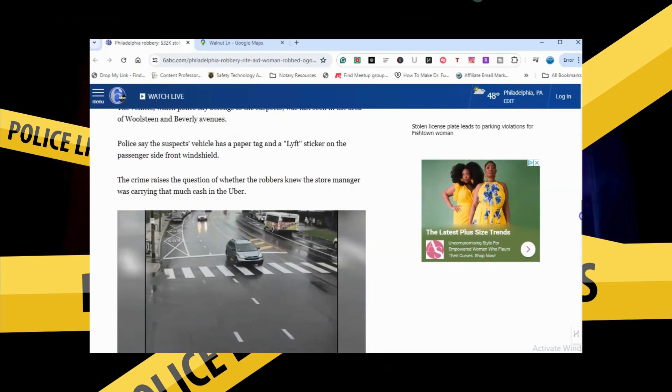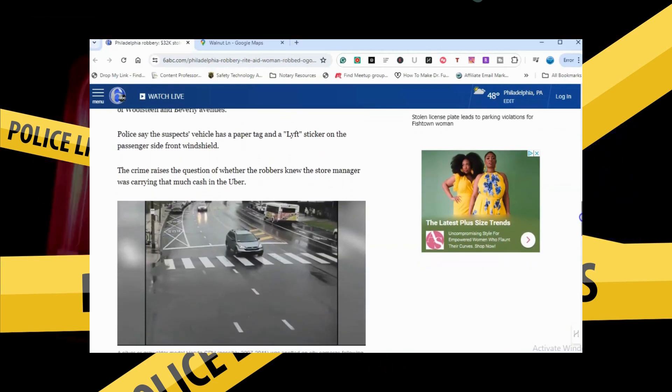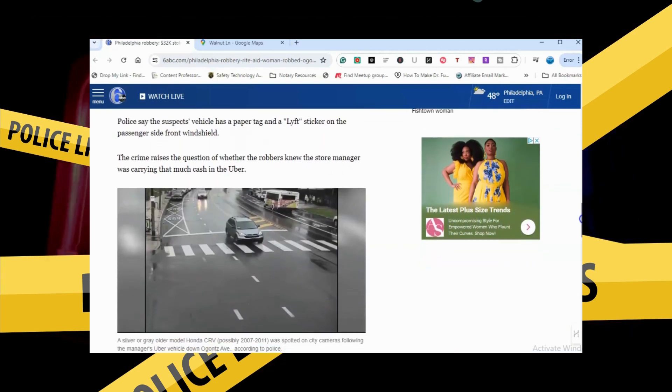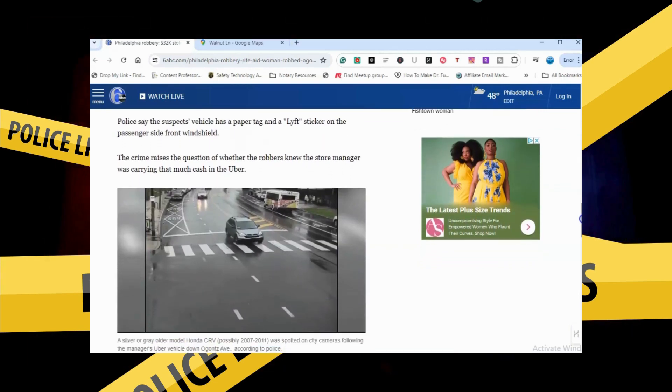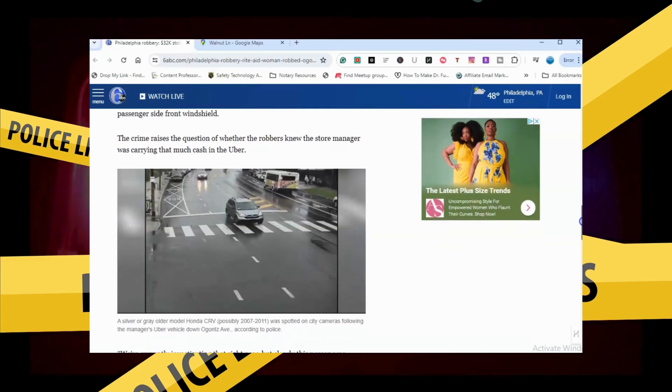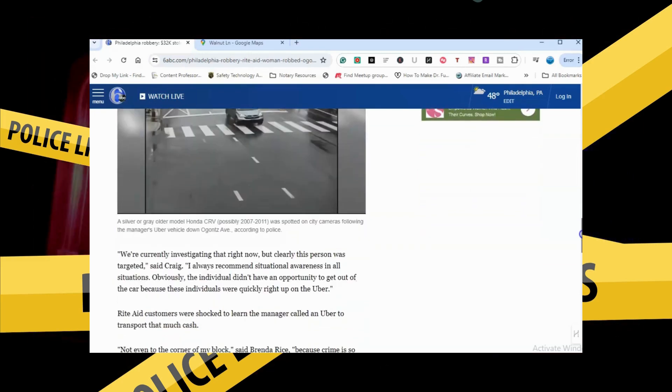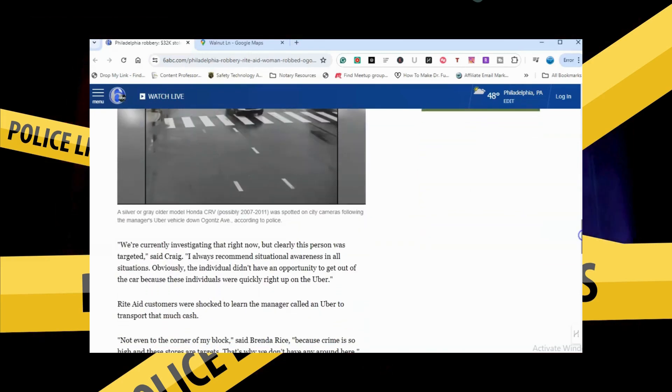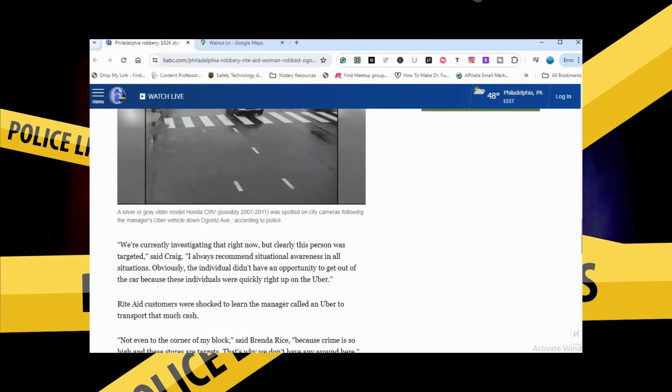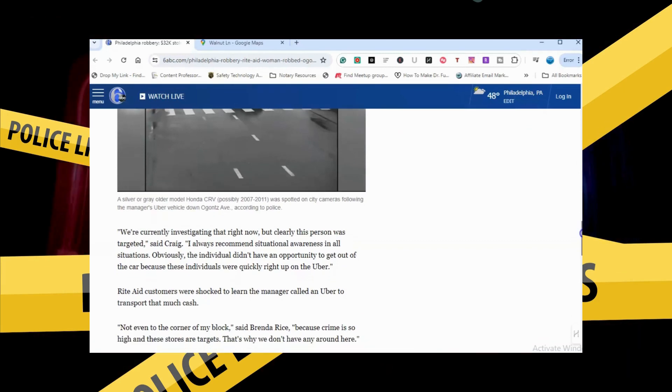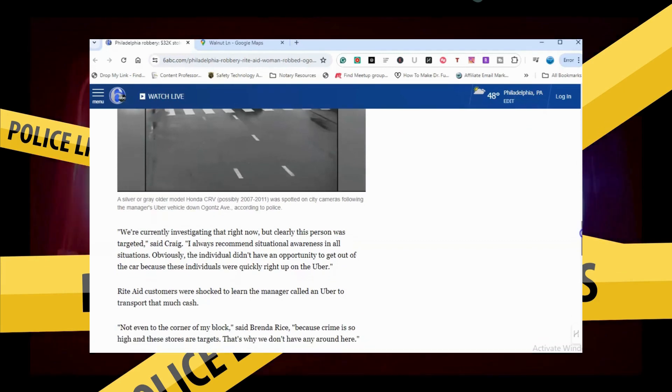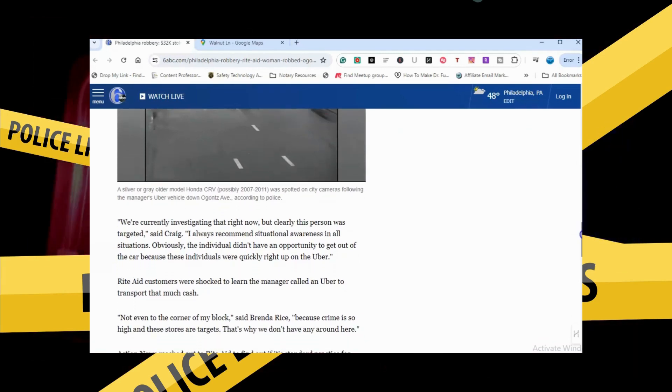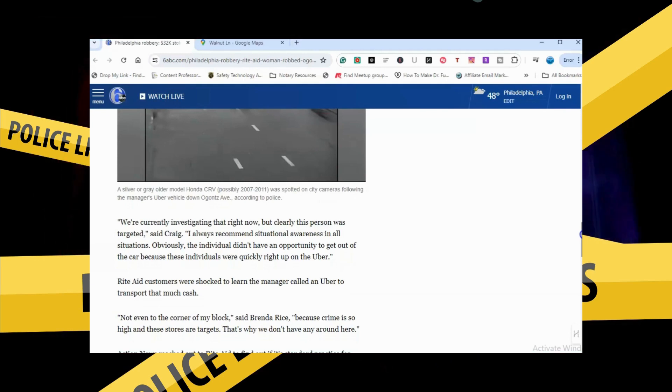The crime raises the question of whether the robbers knew the store manager was carrying that much cash in the Uber. We're currently investigating that right now, but clearly this person was targeted, said Craig.